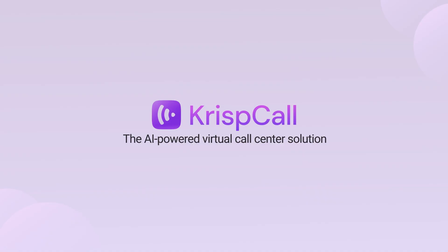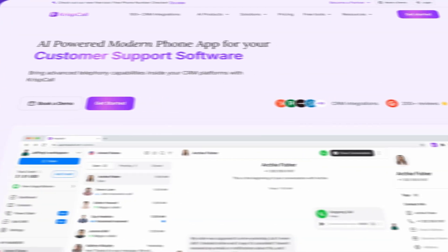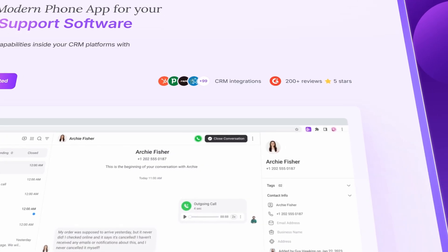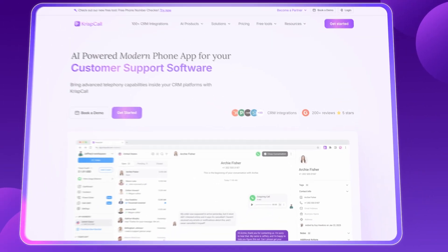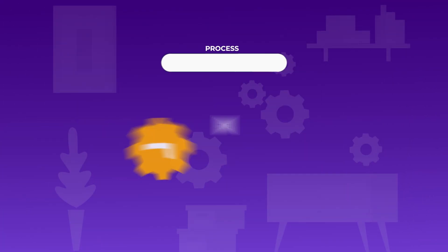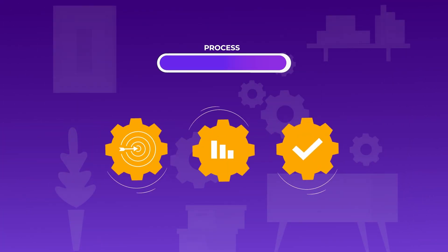Whether you're handling inbound, outbound, or blended operations, CrispCall gives you the tools to set up, scale, and streamline your call center, all with just a few clicks.